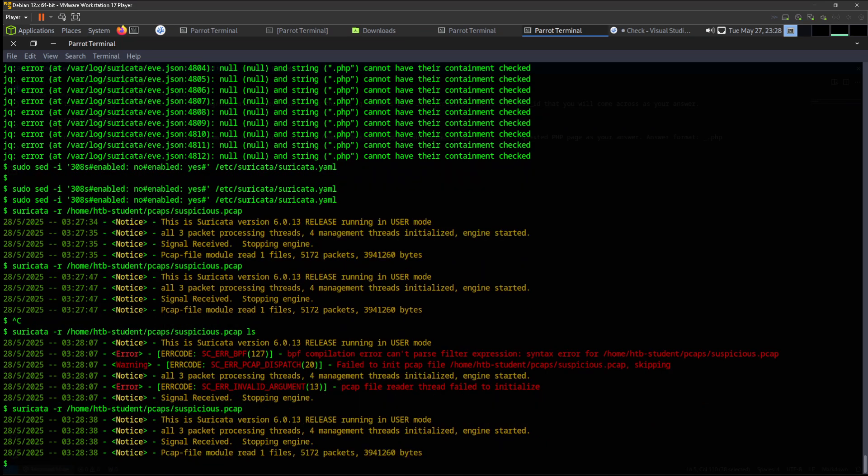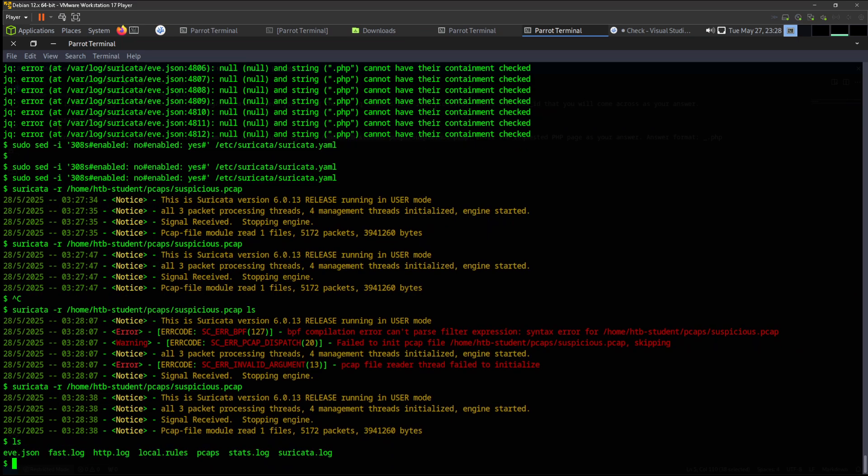Let's check. Error, this cannot come. We have Suricata. This species package. Okay, now we have all the information that we need.